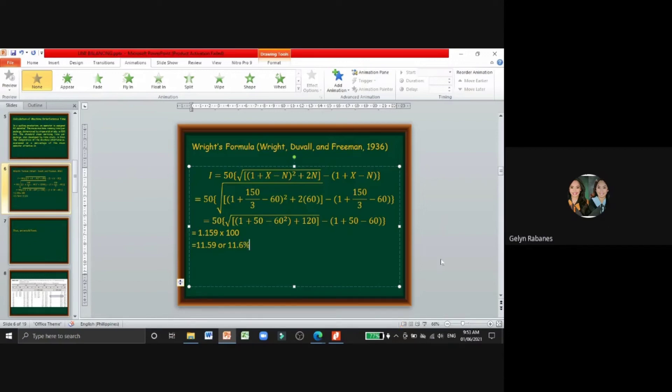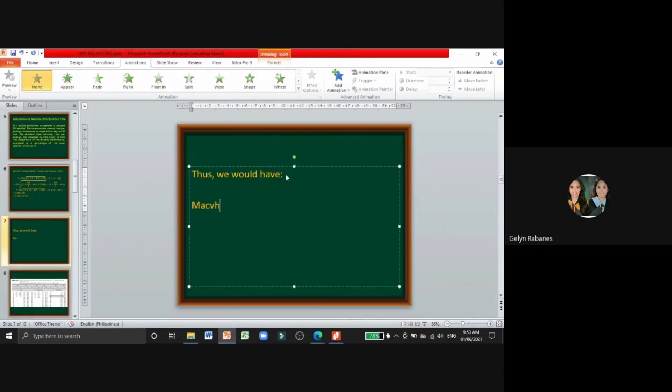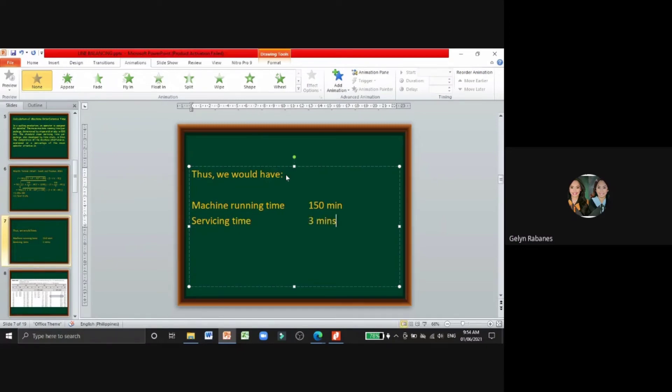So we have machine running time which is 150 minutes and then the servicing time which is 3 minutes.